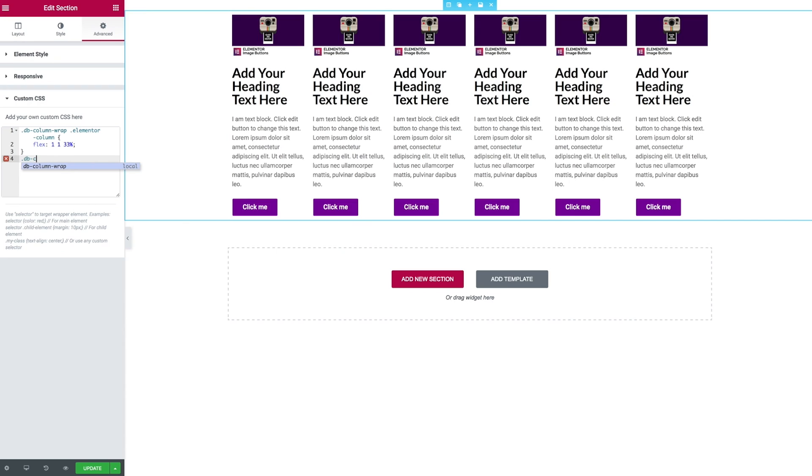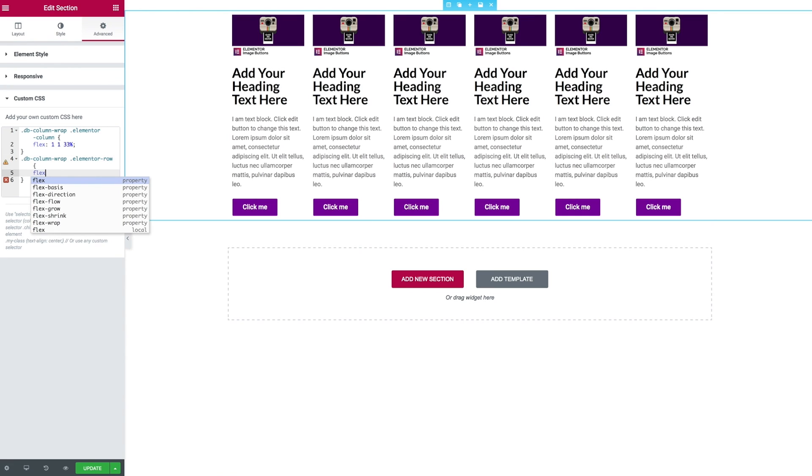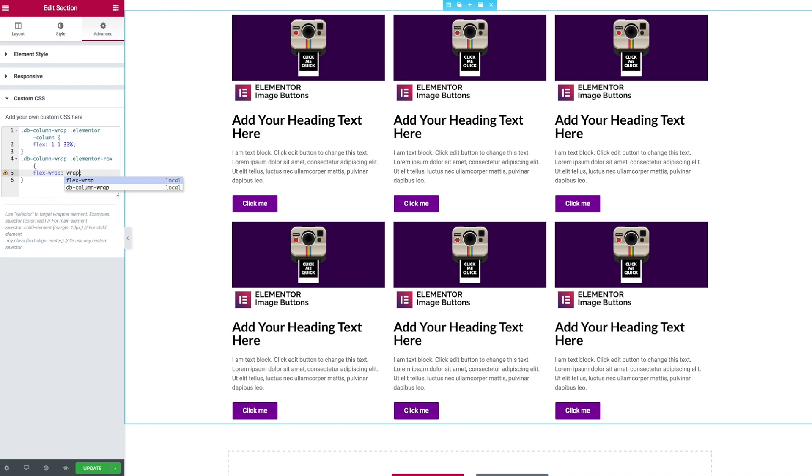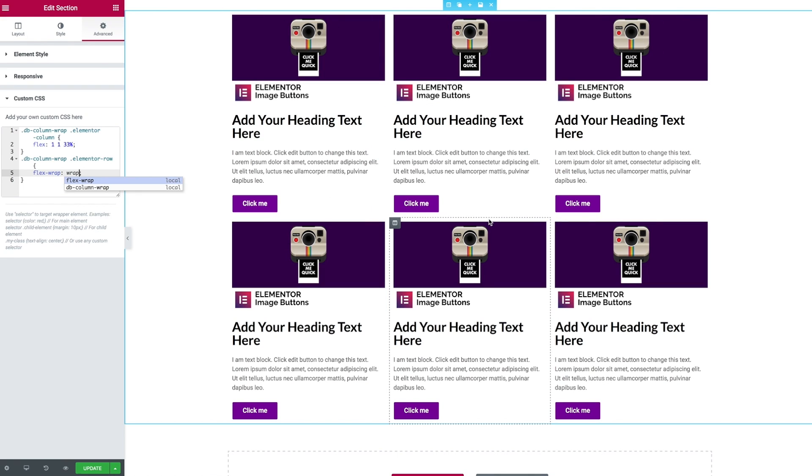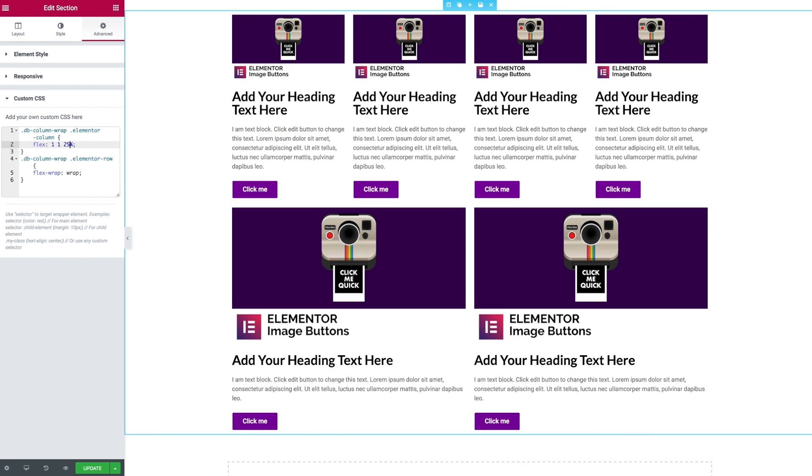The second property we're going to target is the elementor row which is what the columns actually sit within. We can now express the missing property of flex-wrap: wrap and in doing so we immediately see now that our columns wrap across the multiple rows.